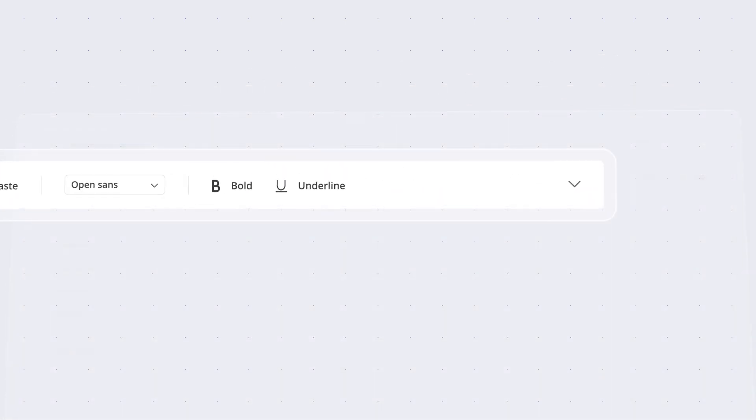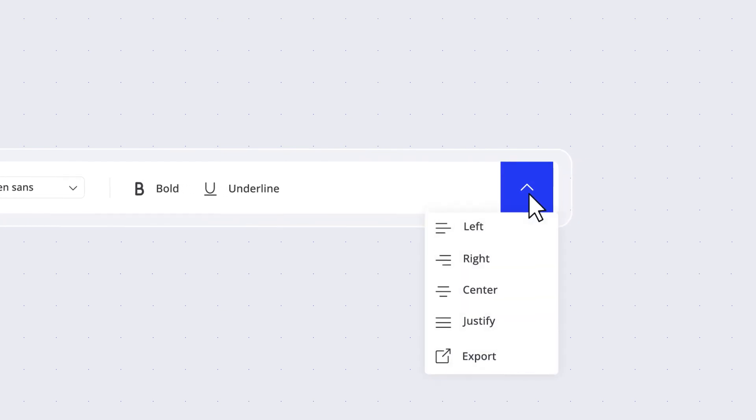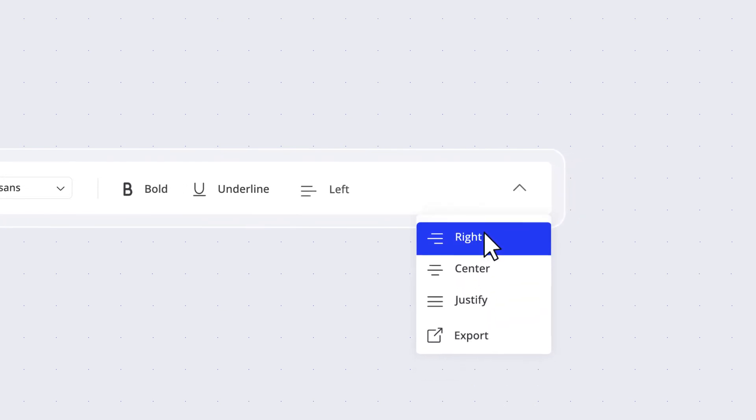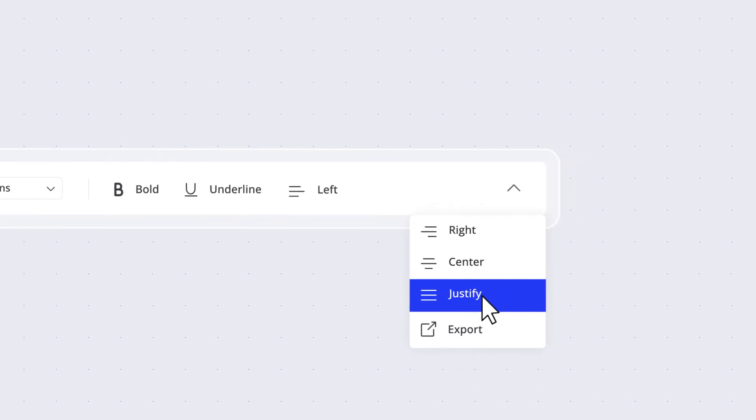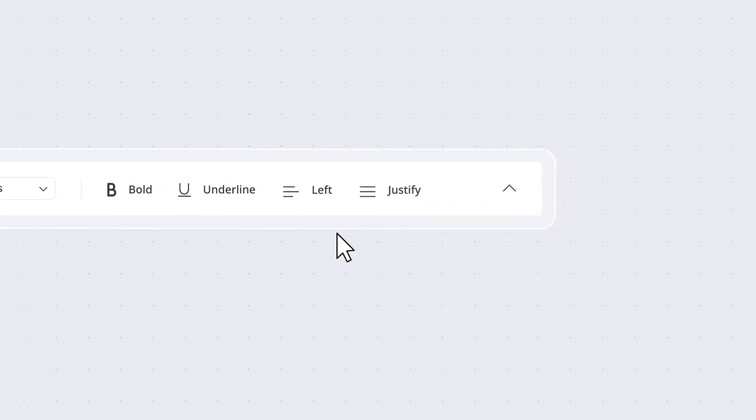You can also prioritize or pin specific items on the pop-up menu for added convenience.